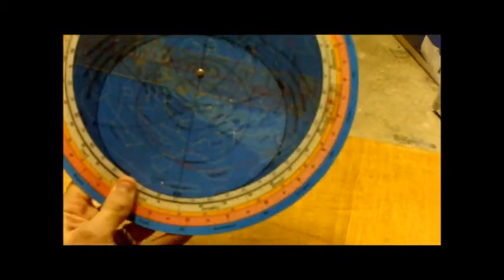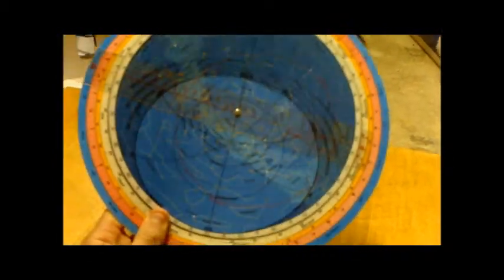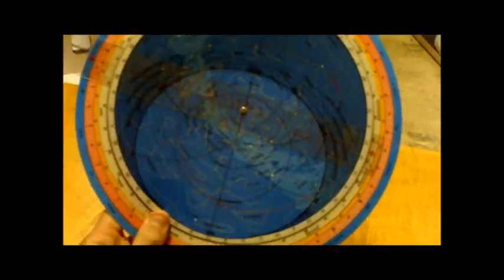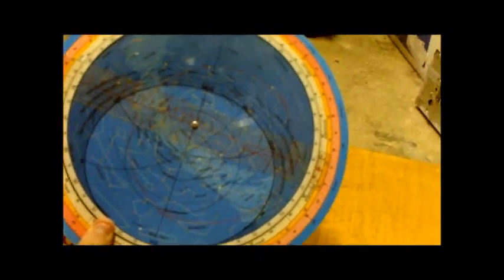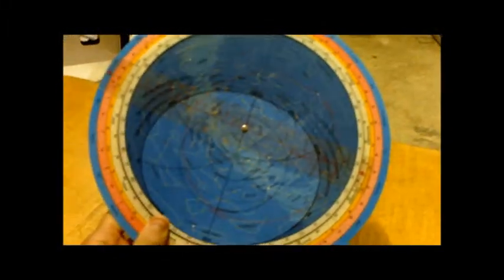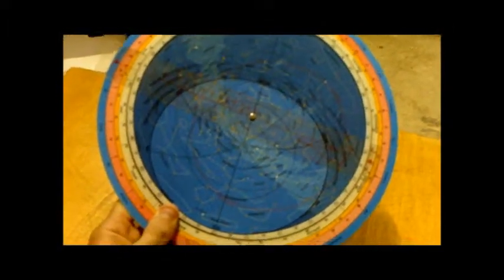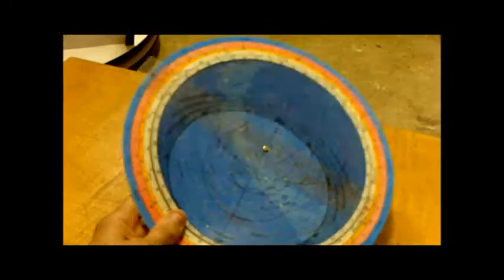You do get different types of planispheres in different sizes. This one's got some of the Messier objects on there as well, so if I want to look at M31 or something like that, it allows me to find that particular object in the sky.